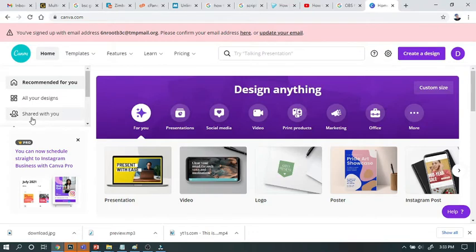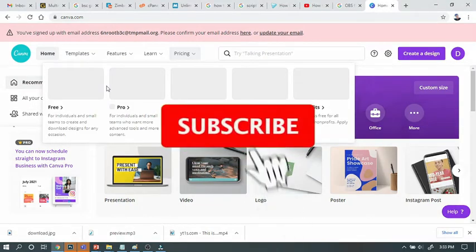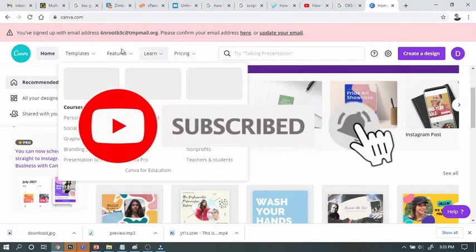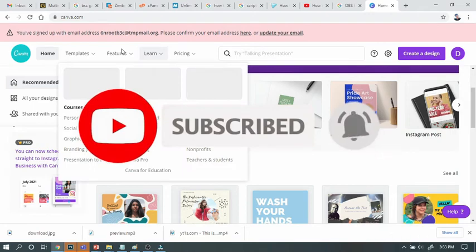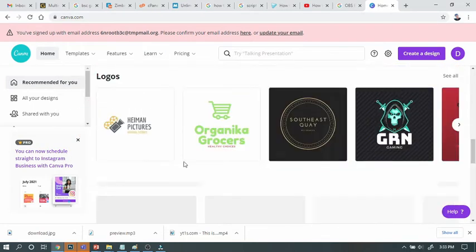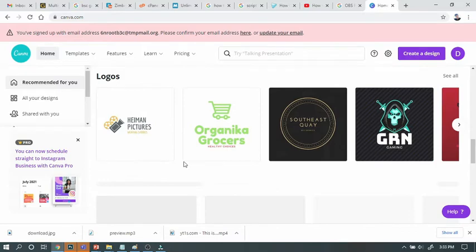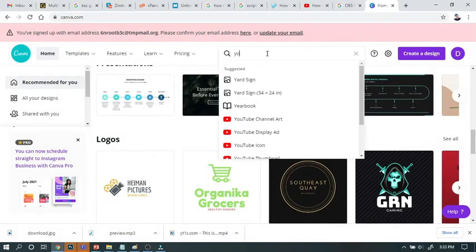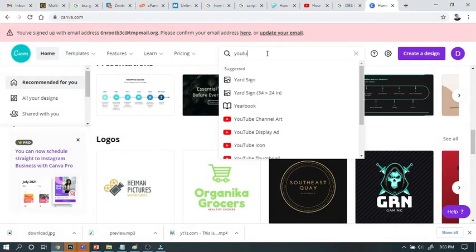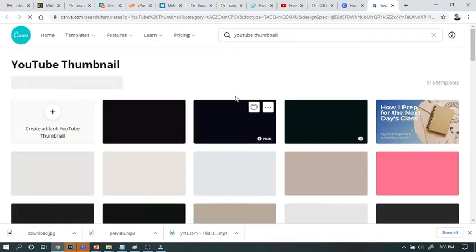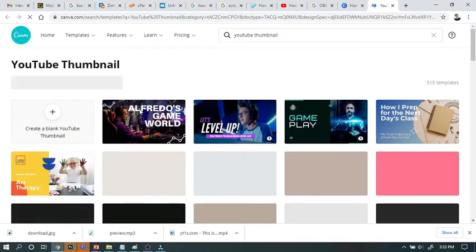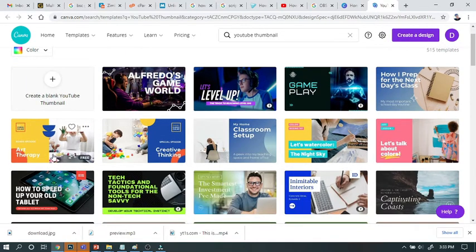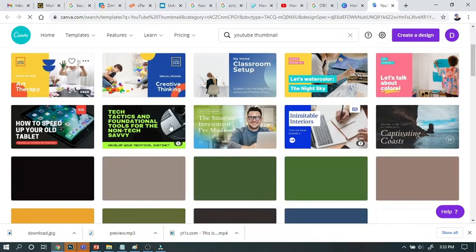Hello friends, how are you? I always do something in Canva.com. There are a lot of things available here. If you put this here, YouTube Thumbnails will come here. Now you can get some ready-made tips. You can also use it.